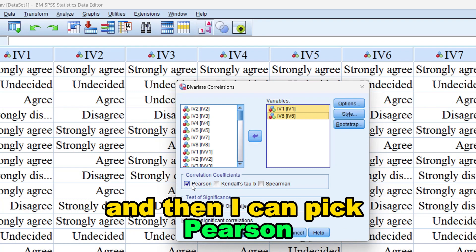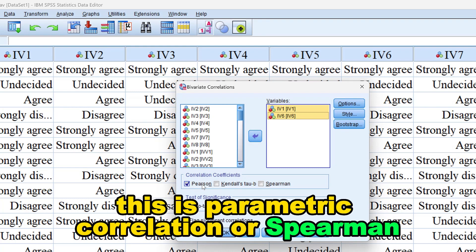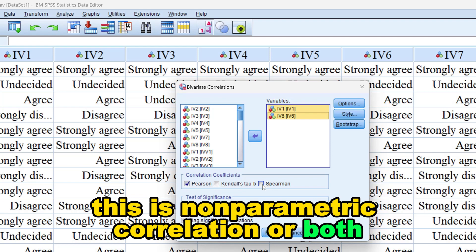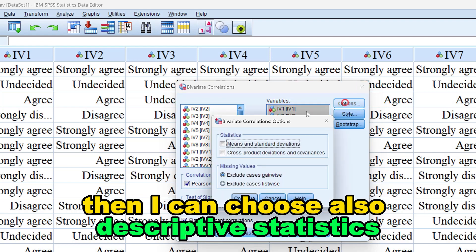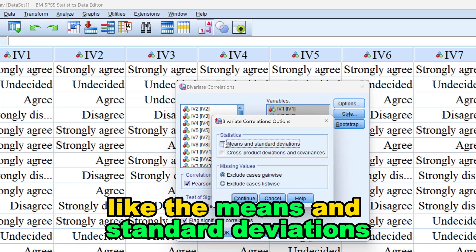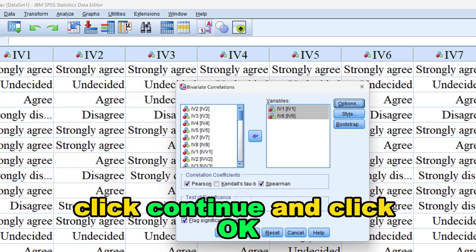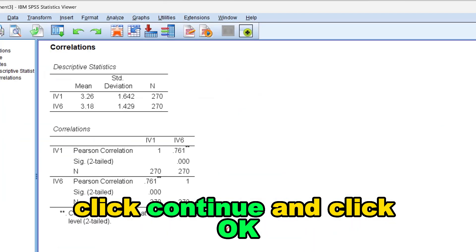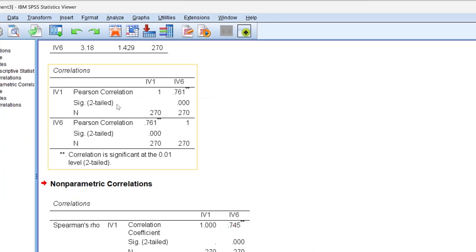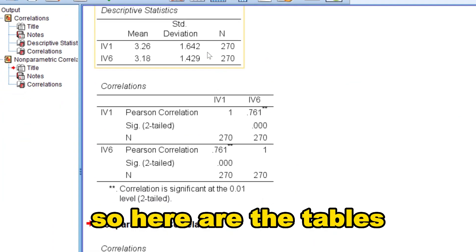You can select Pearson, which is parametric correlation, or Spearman, which is non-parametric correlation, or choose both. You can also add descriptive statistics such as means and standard deviations. Click Continue and then click OK.